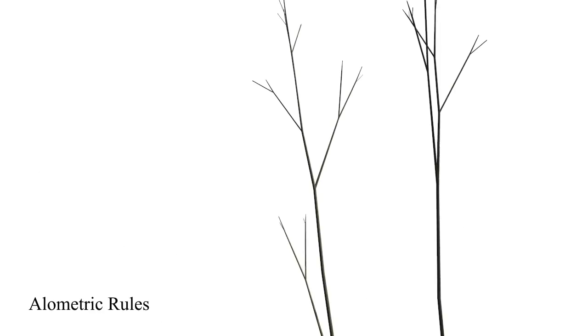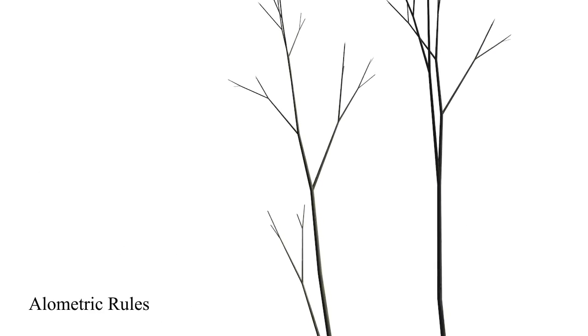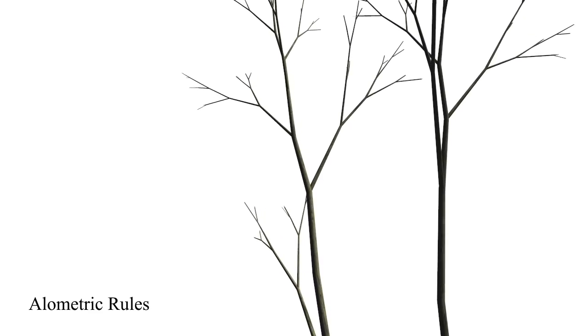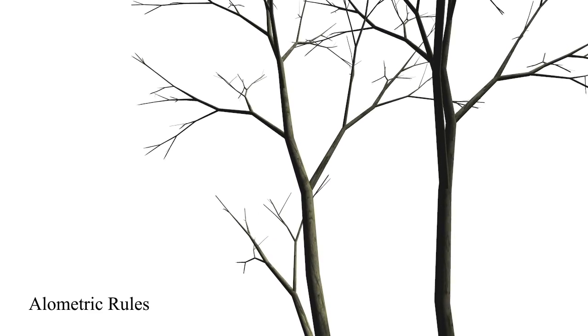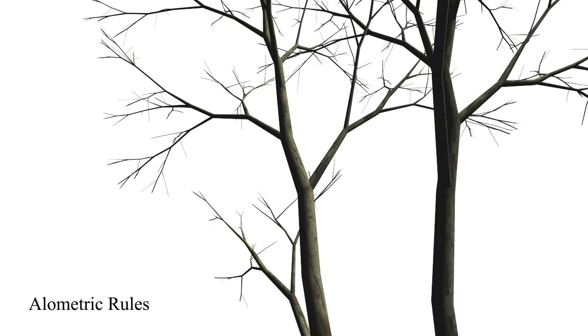The animated tree is recomputed following allometric rules to determine the branch radii.